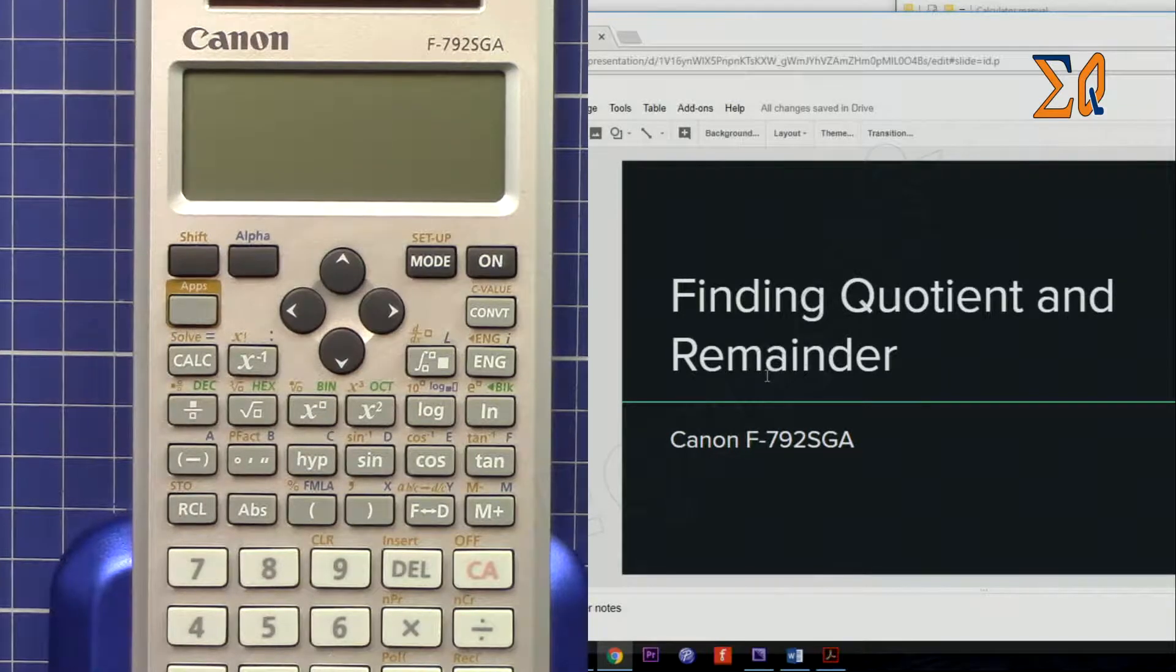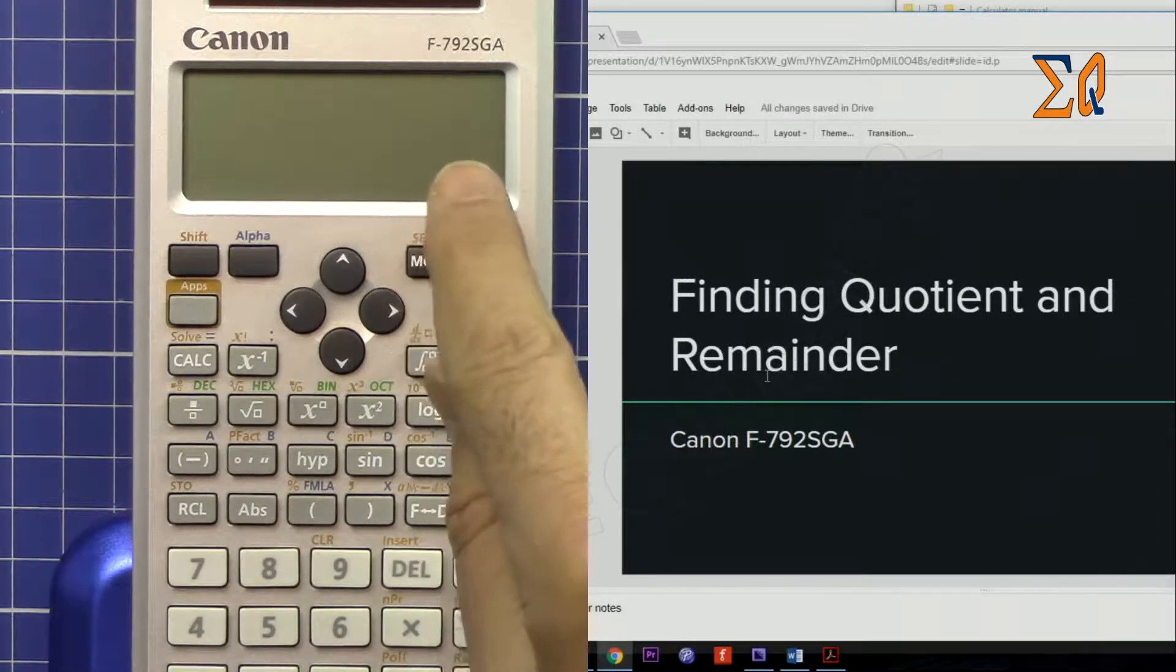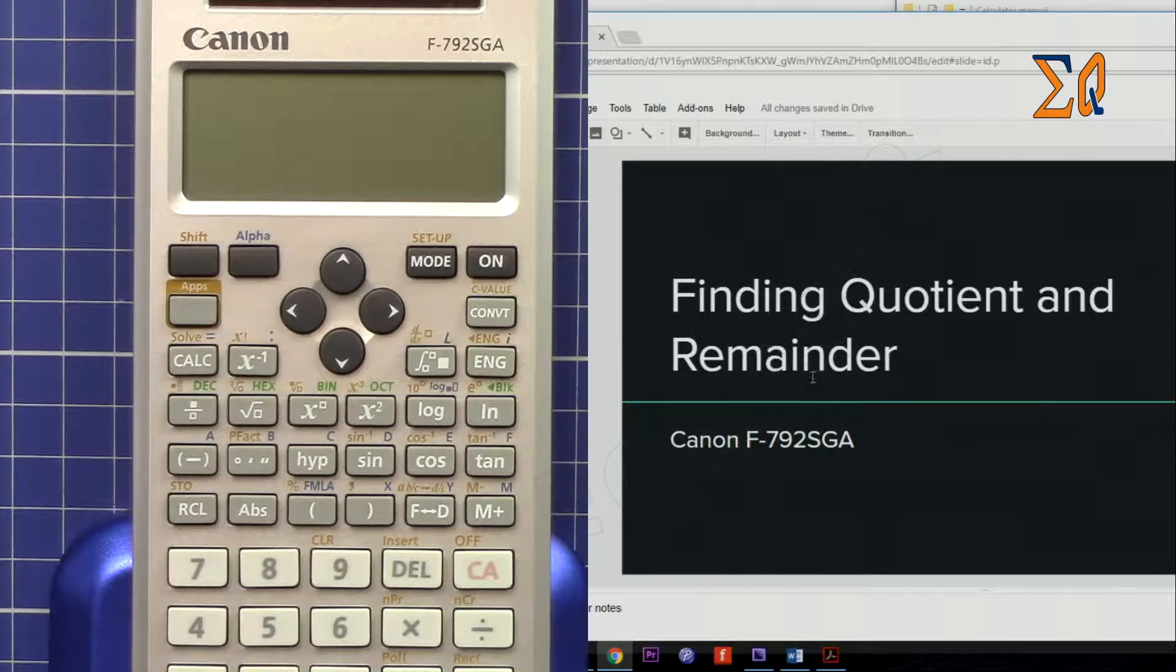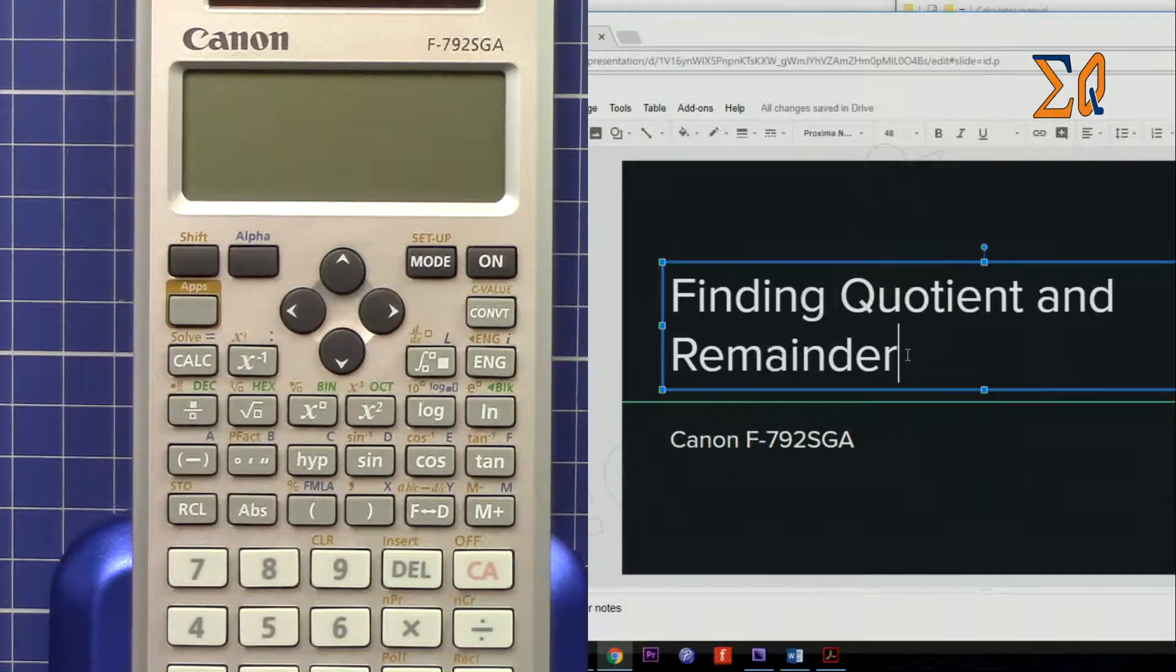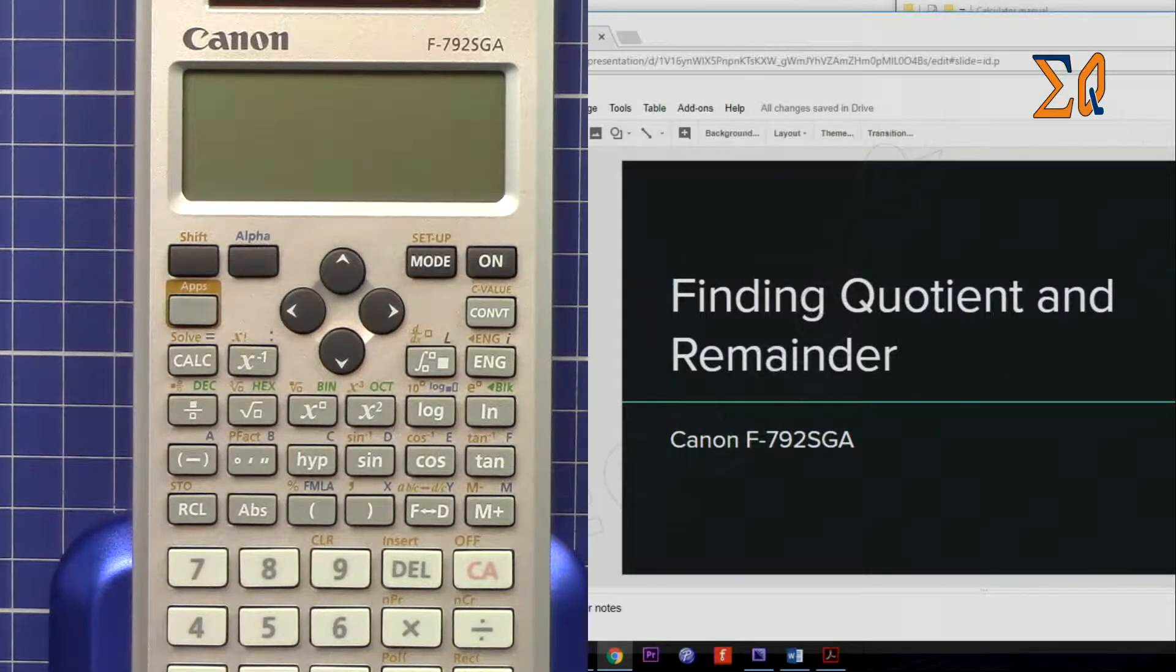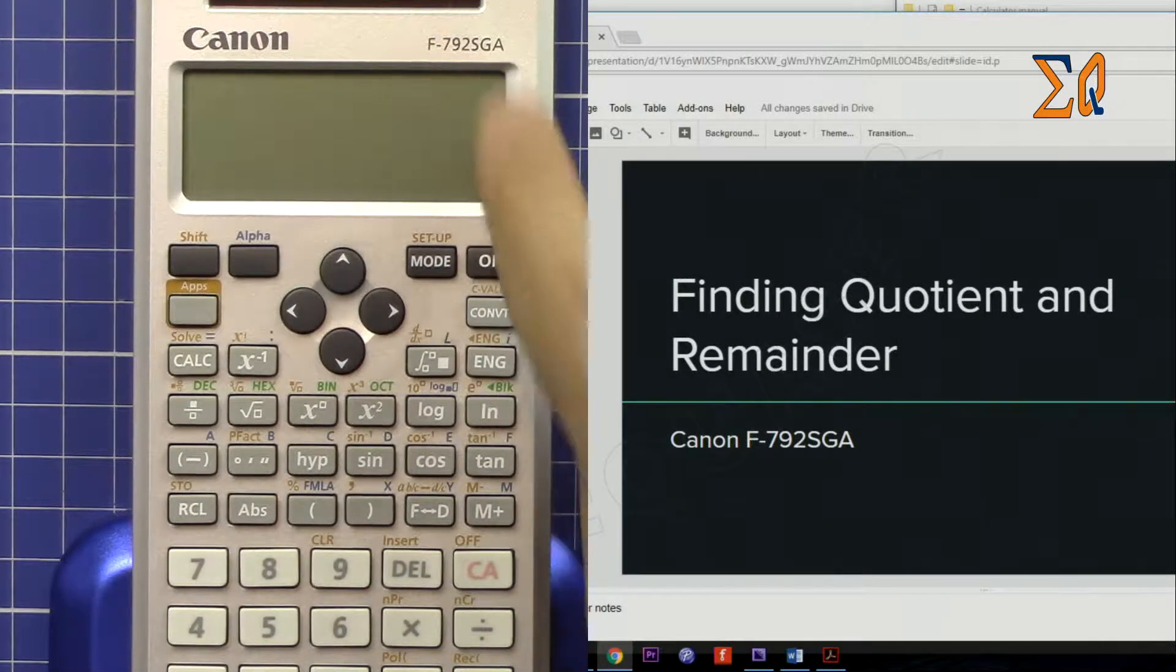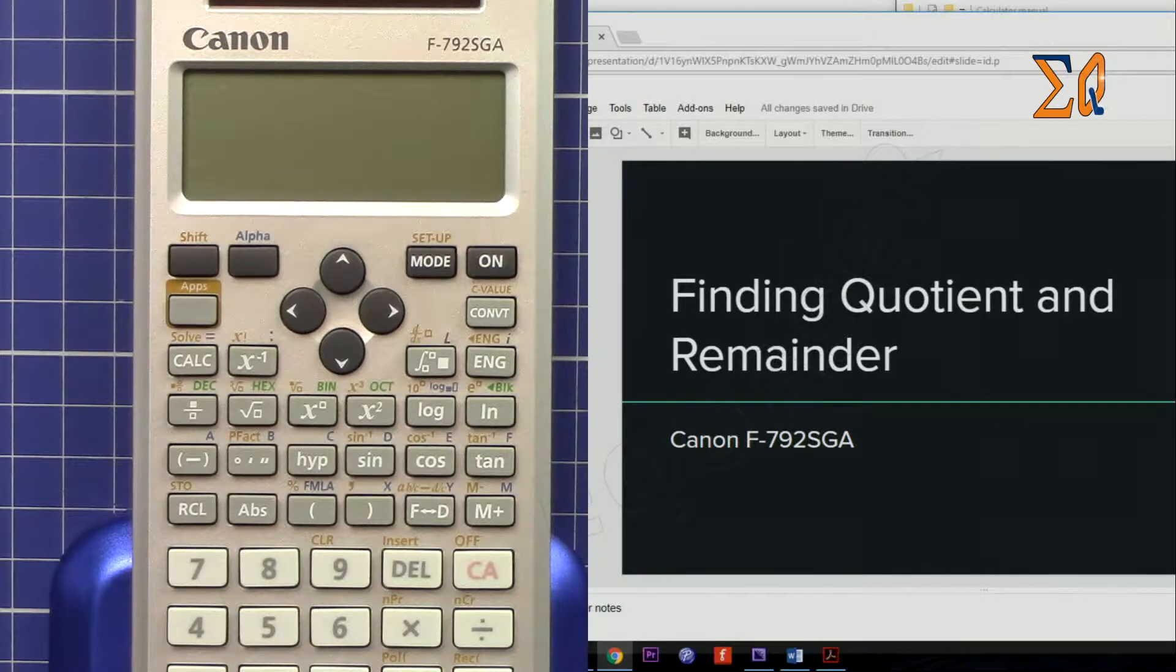Hi, welcome to Equasor. In this video I'm going to show you how you can find quotient, remainder, and modulus for the Canon F-792SGA calculator.